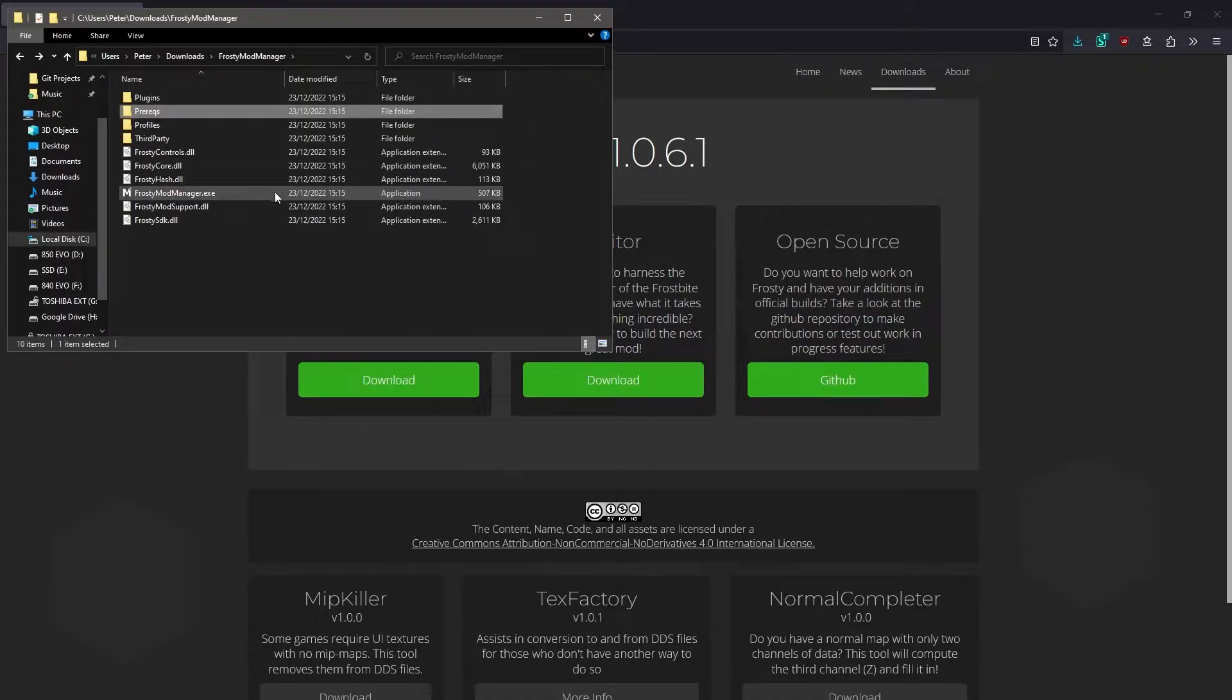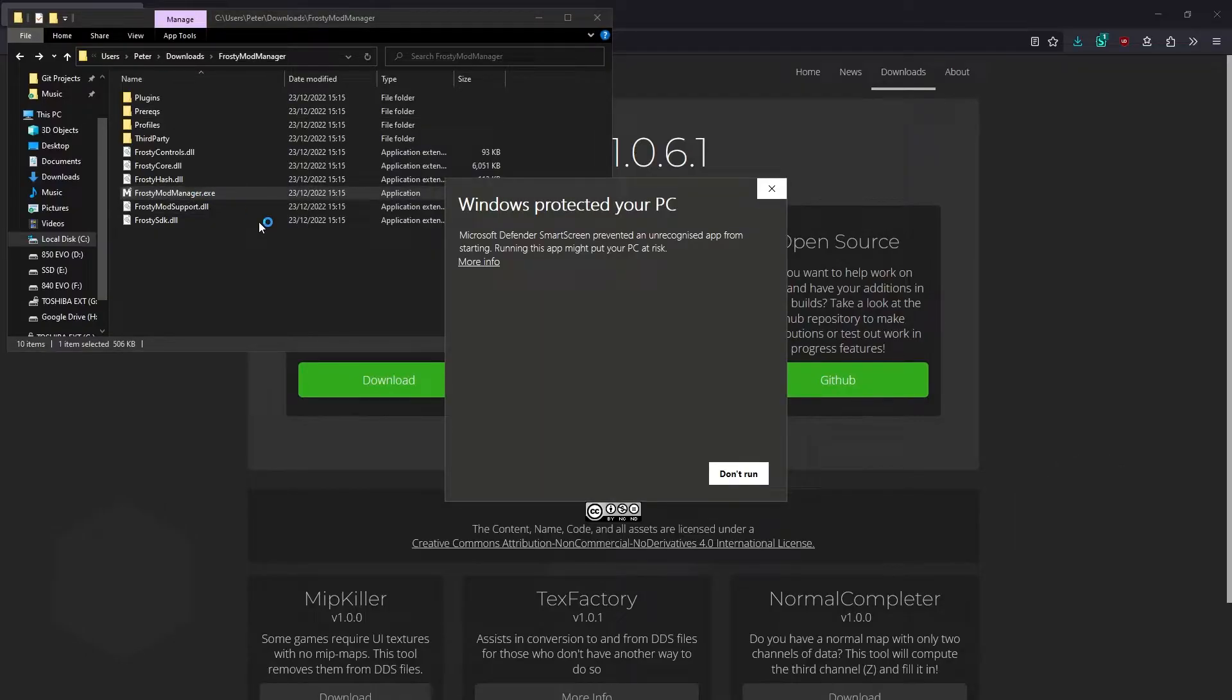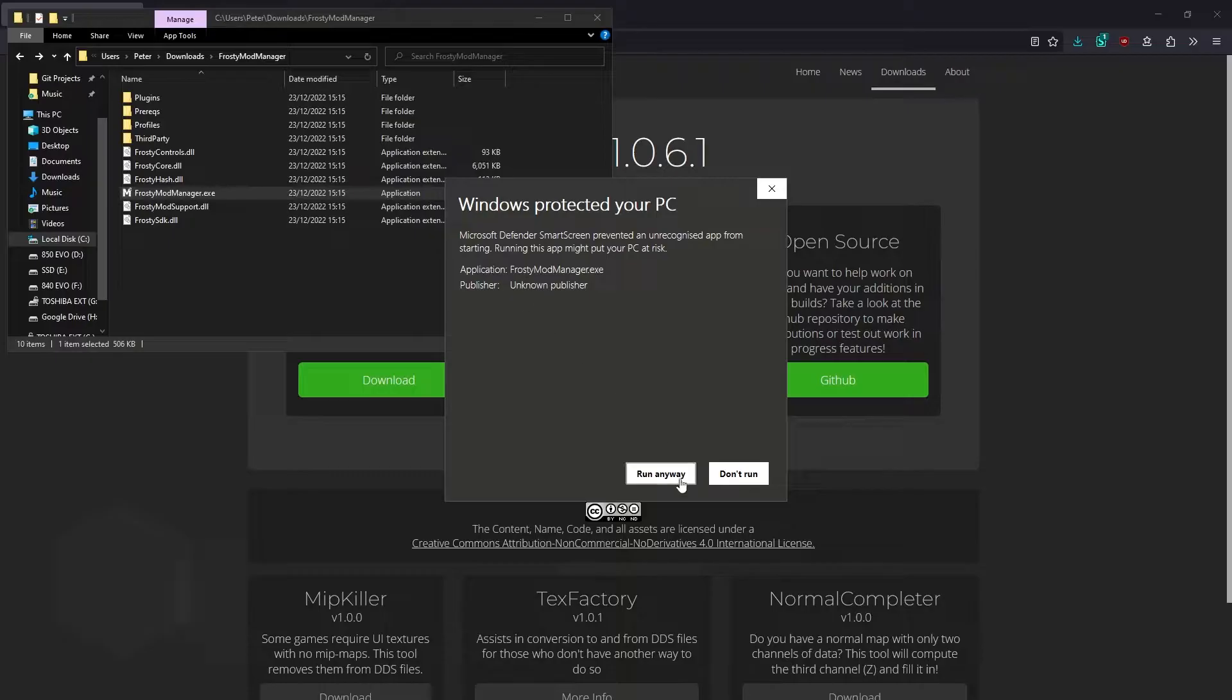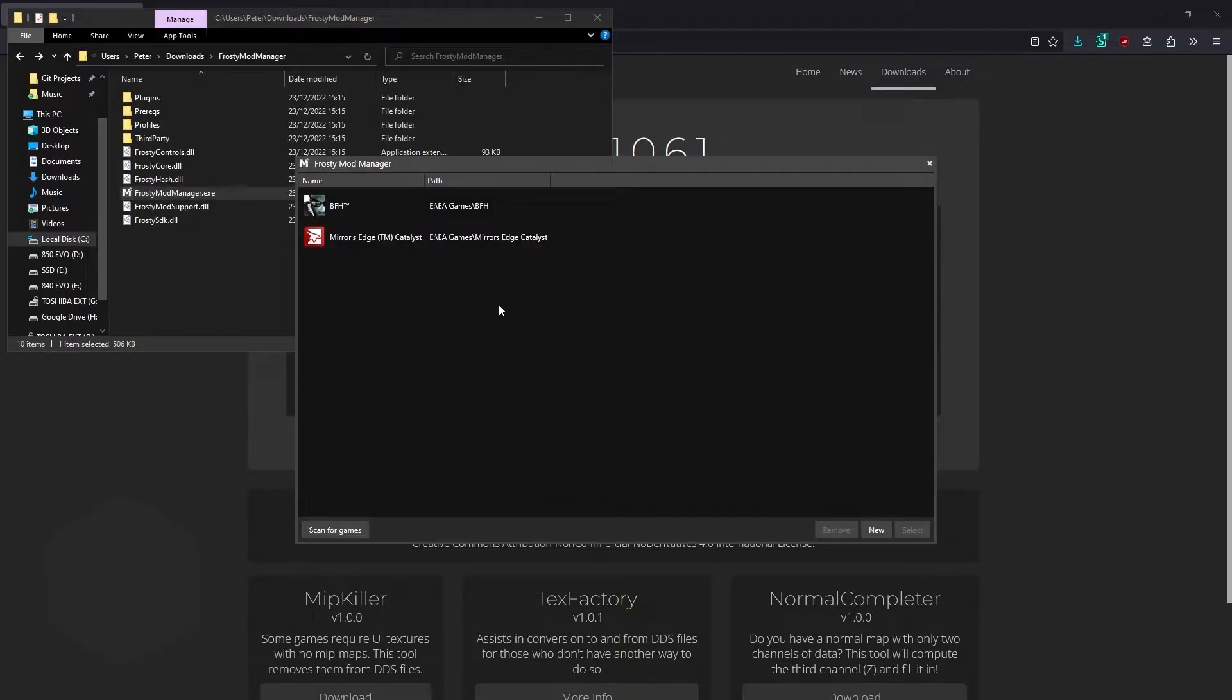Now we can open Frosty Mod Manager. If you get a pop-up saying Windows protected your PC, just click More Info, and then Run Anyway. Then we're greeted by this window, asking us to select a game.